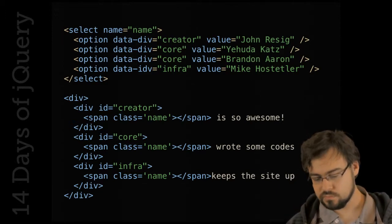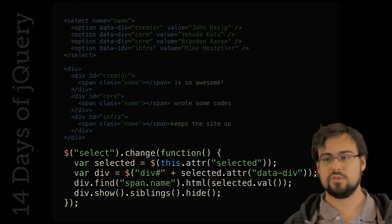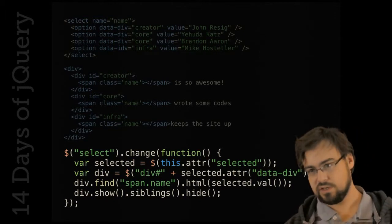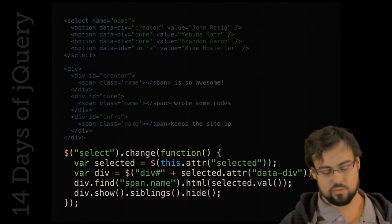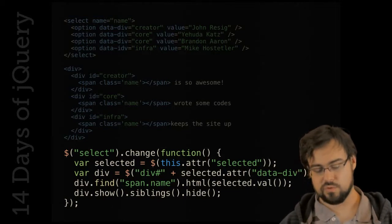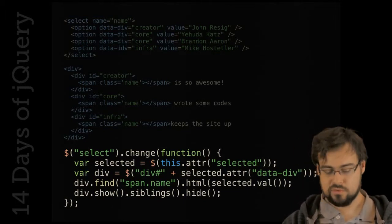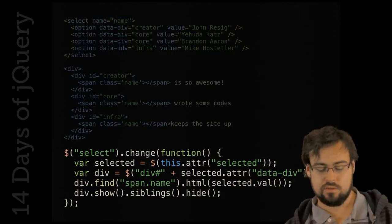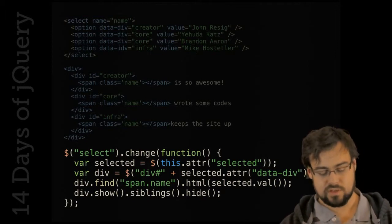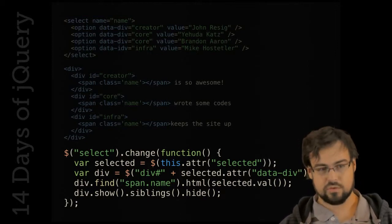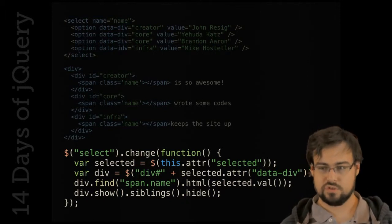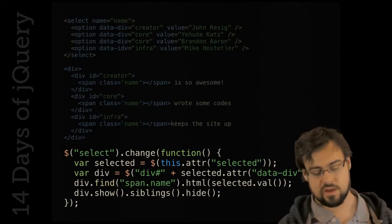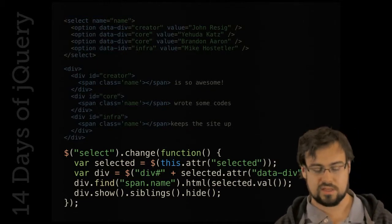The JavaScript code is pretty simple — probably similar to stuff you've done. You grab the selected option's attribute, get the div using the data-div value, find the span and fill in the HTML, then show the target div and hide its siblings. This is pretty normal, and this is also normal evented programming: when the user changes the select box, do a bunch of stuff.